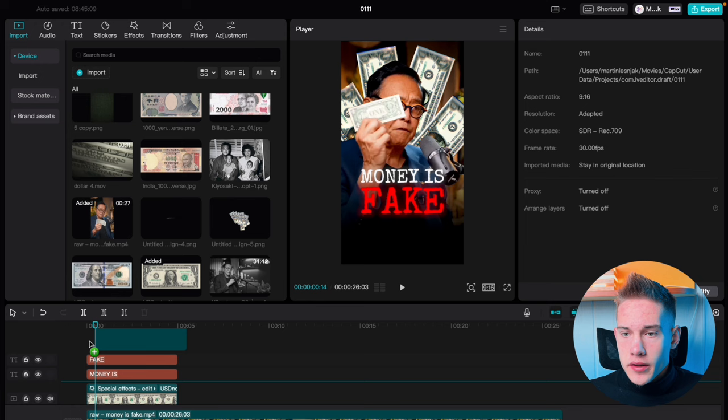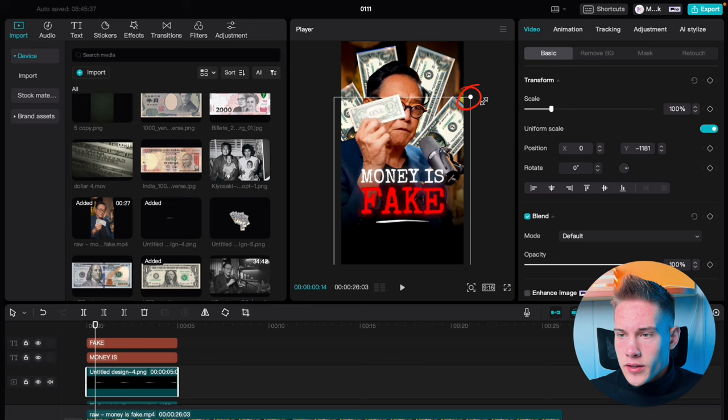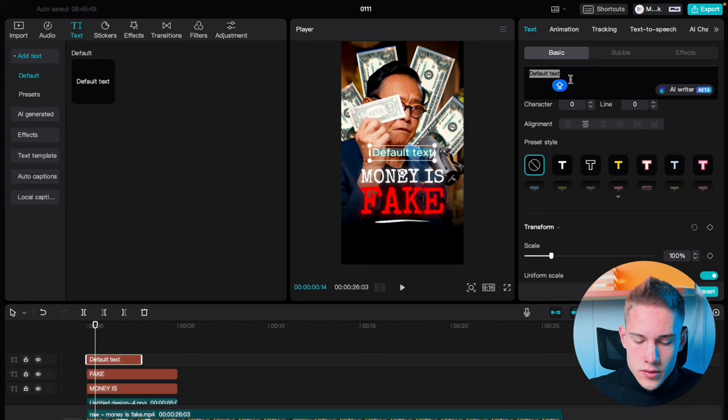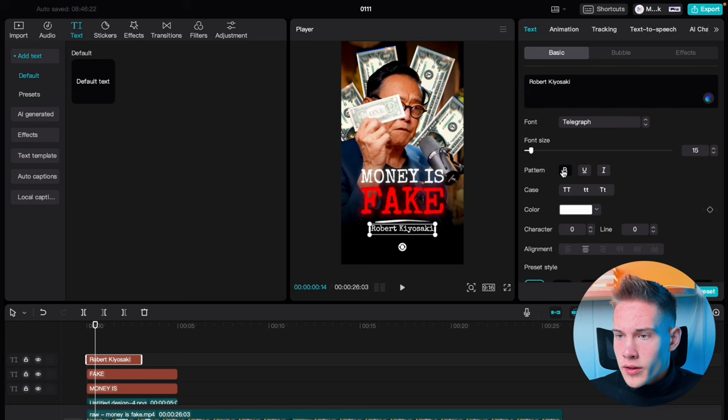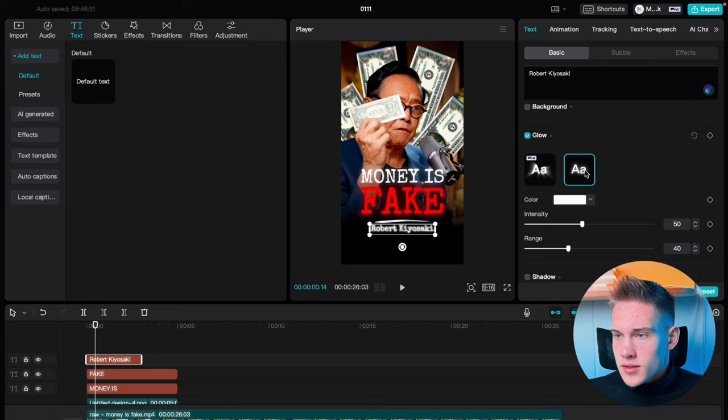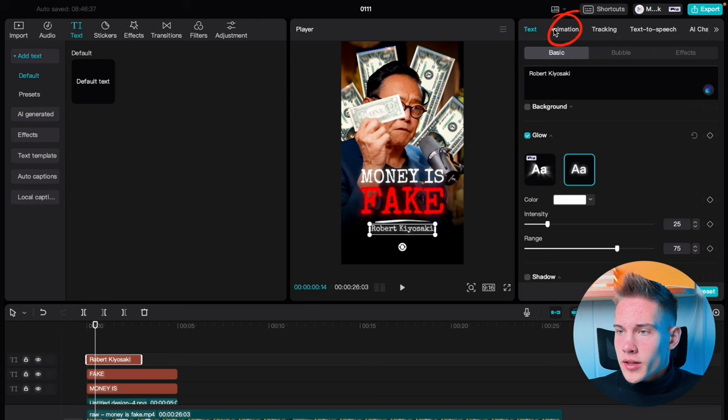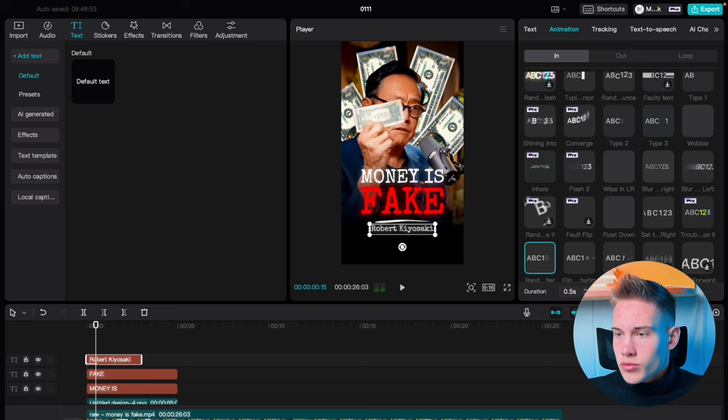Go back to the media panel and drag and drop this little line on the timeline. Position it somewhere like this and scale it up. Drag and drop another text on the timeline, delete the default text and type in your text. Change the font, scale it down, bold it up. Scroll down, check the glow box, select the second box, drag intensity to 25, and range to 75. Go under the animations tab, pick this animation, and drag the duration to 1.5 seconds.